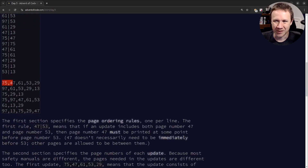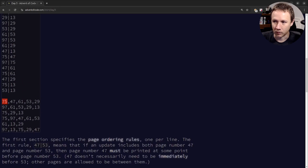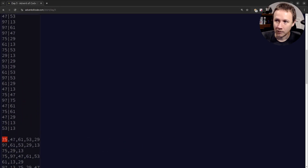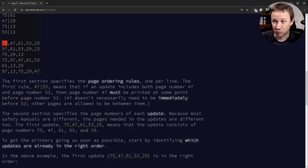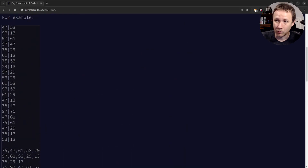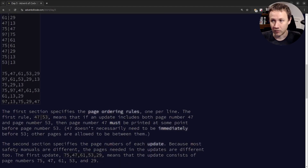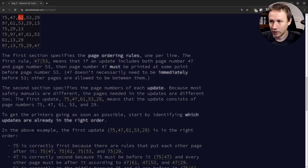Then I have a set of print jobs, and I need to check if they're correctly ordered. For example, 75 has to come before 47 — and it does. But there might be some examples where a rule is broken. The fourth one has a rule broken. I need to find the valid ones, take the middle value from each valid one, sum them up, and get my result.